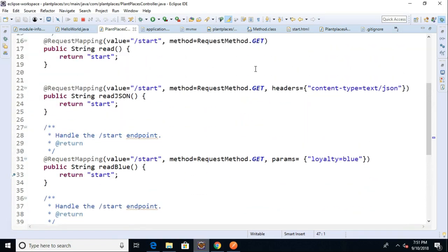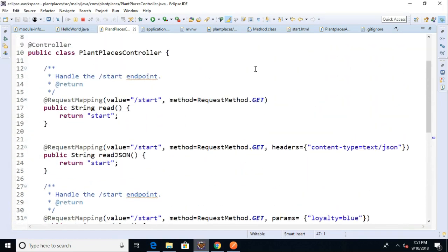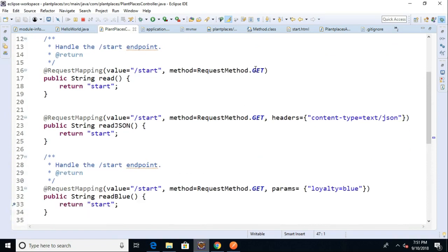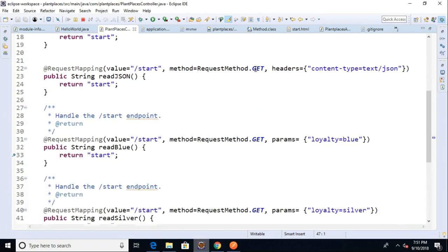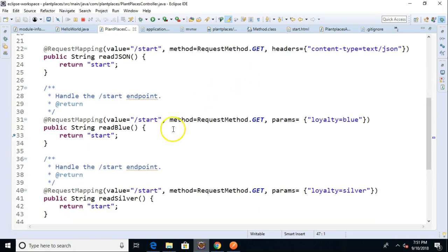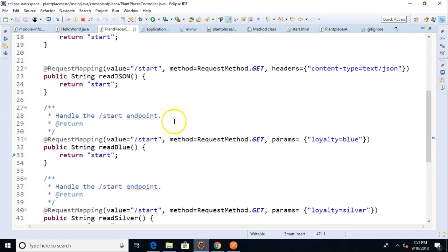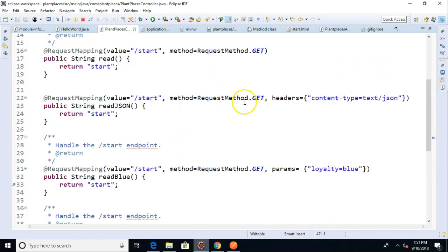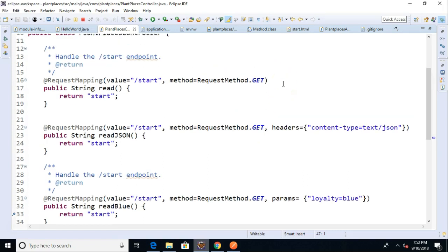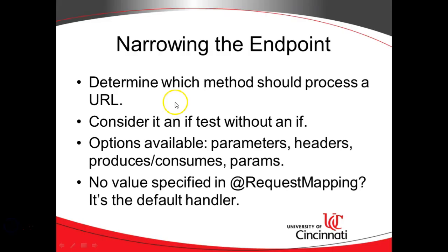So we try to avoid if tests. And you see here in this example, I have several different methods that are all reading from the same endpoint, but they're using different discriminator values to determine which method is actually going to handle this request. But no if tests anywhere here. So we know when we're narrowing the endpoint, we're determining which method will handle the URL. We can think of these annotations as kind of implementing an if test without actually making an if test, which leads us to a much cleaner footprint.